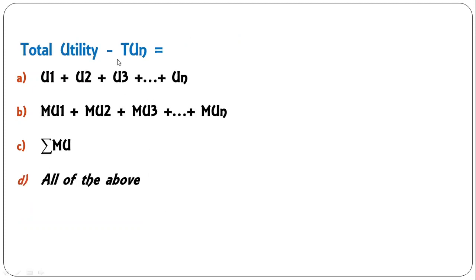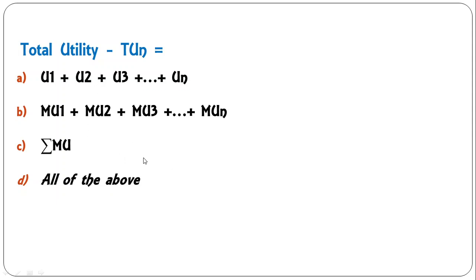Next: 'Total utility TU(n) equals' — U1 + U2 + U3 up to Un; marginal utility 1 to n; summation of marginal utility; or all of the above? In fact all are valid methods — any formula you apply can measure total utility, so D is the correct answer.